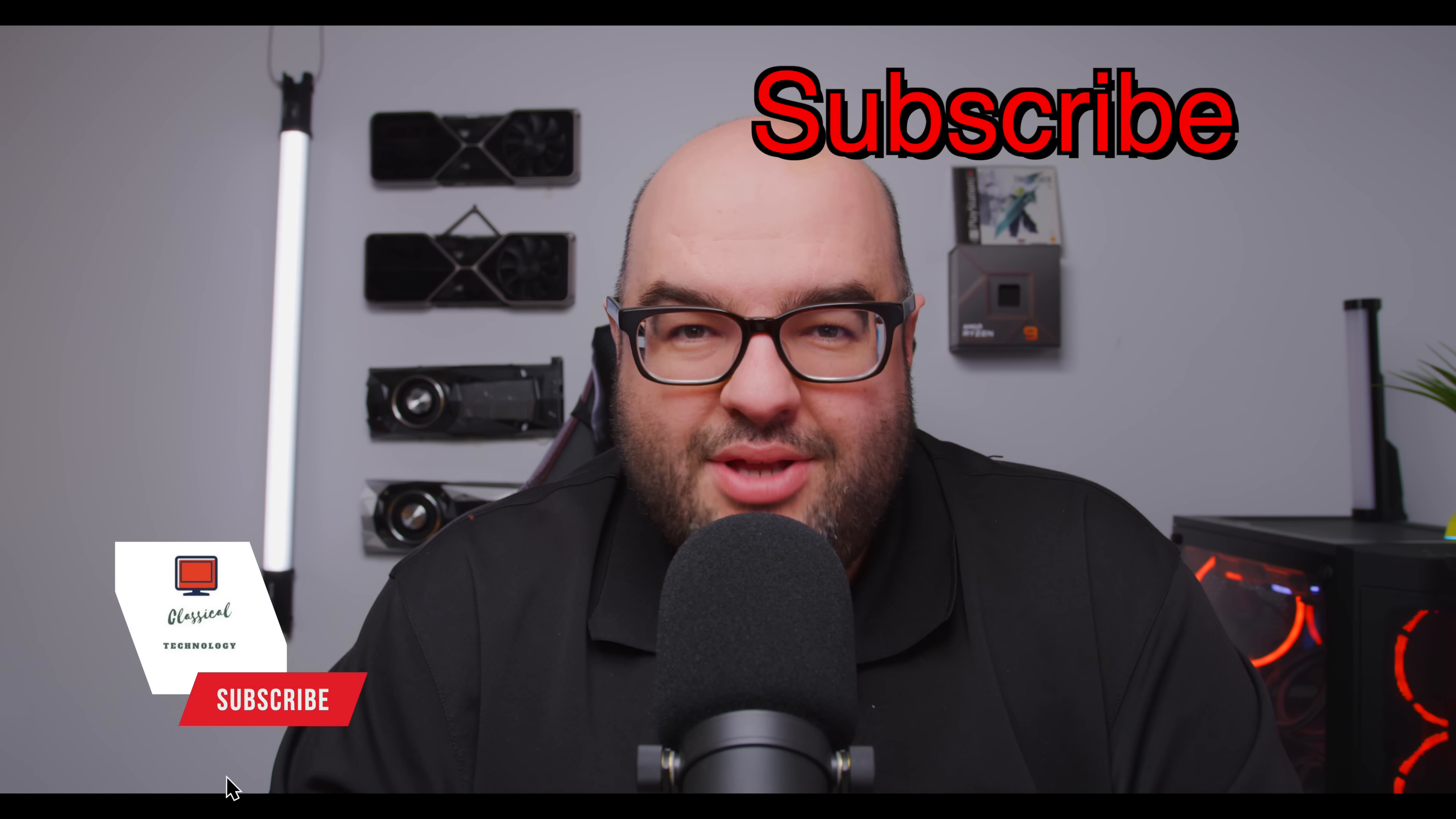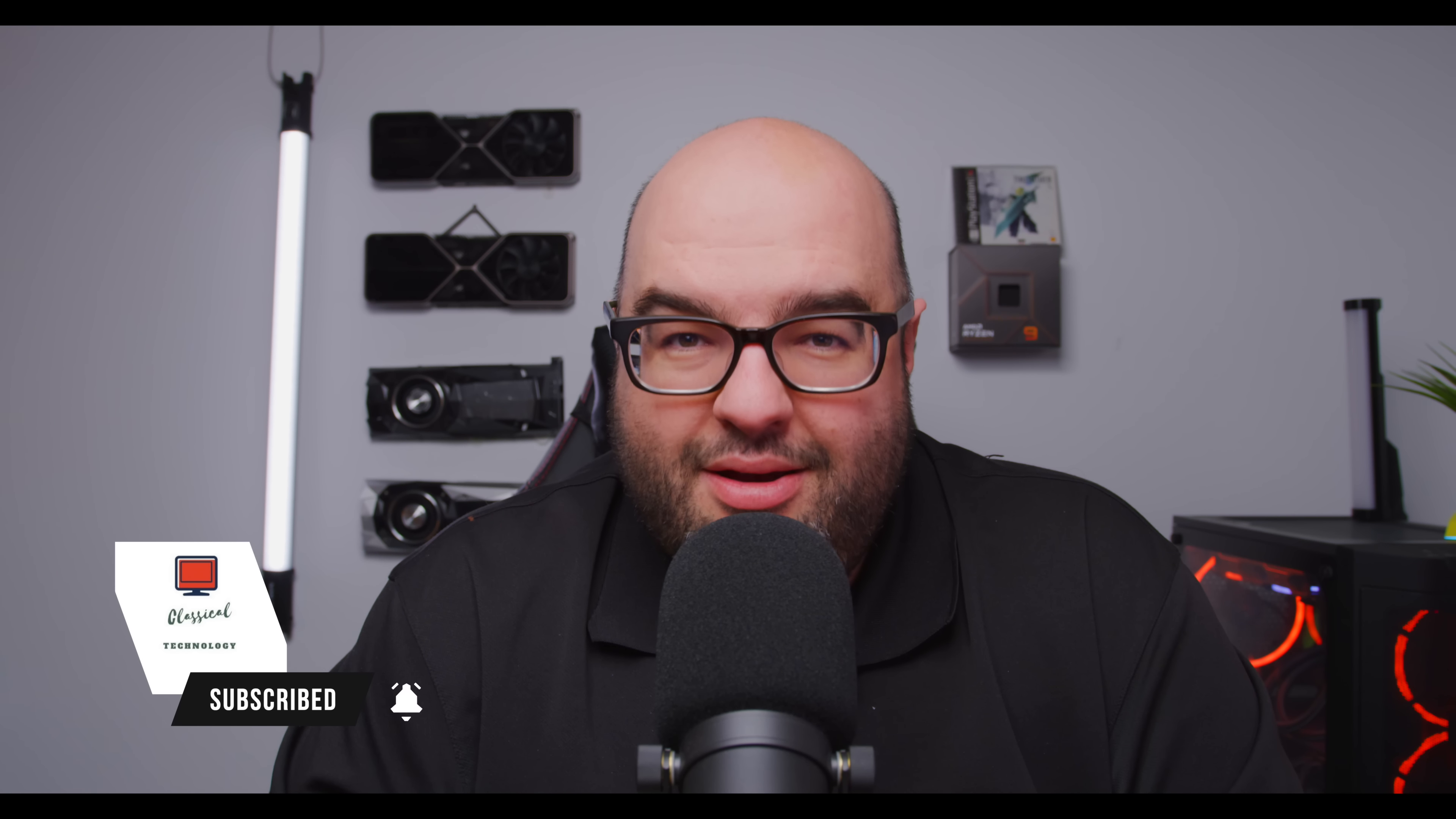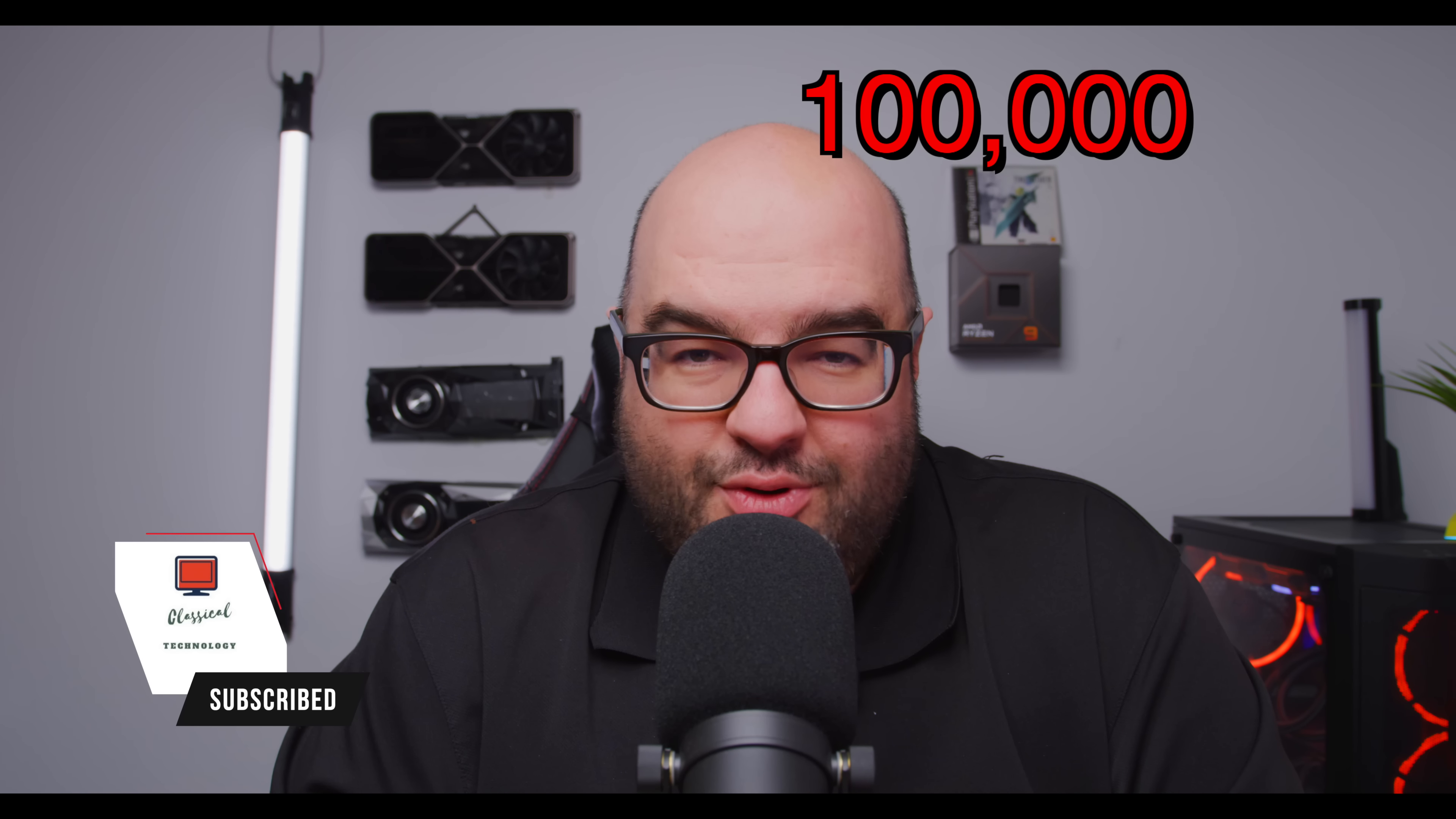And of course, remember to subscribe, smash that like button. If you like videos like this, help us reach 100,000 subscribers before the end of the year.